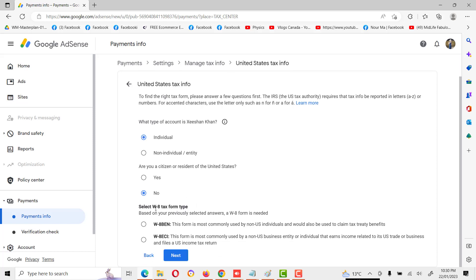The third option is to select the W-8 tax form type based on your previously selected answer. A W-8 form is needed. The two options are W-8BEN and W-8ECI. I will explain both. The first form is most commonly used by non-U.S. individuals and would also be used to claim tax treaty benefits. The second option is most commonly used by non-U.S. business entities or individuals that earn income related to U.S. trade or business and file a U.S. income tax return.